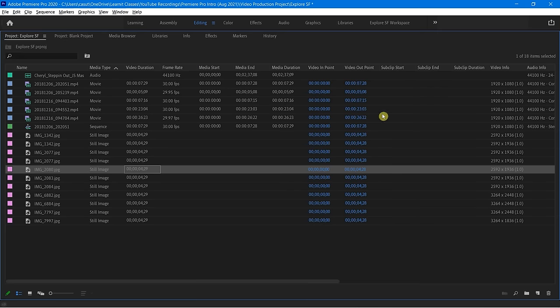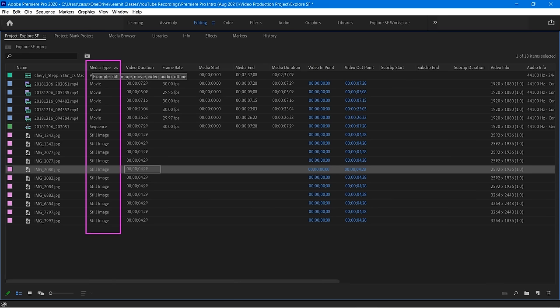I'm going to click OK for right now, and now notice here is Media Type — it's telling me I've got Movie, Audio, a Sequence which we're going to explore in a little bit, Still Images, et cetera. That's great.